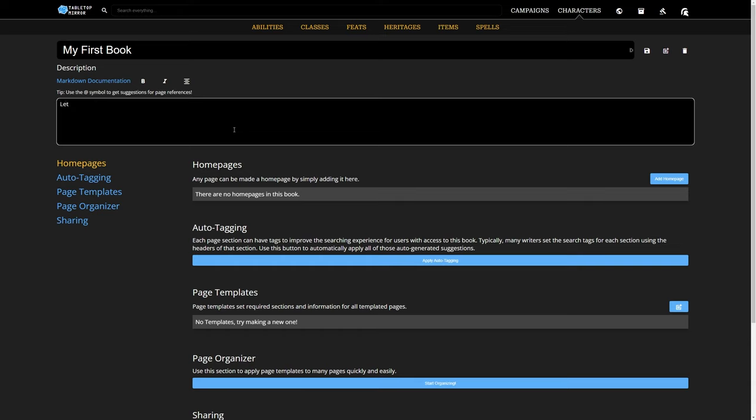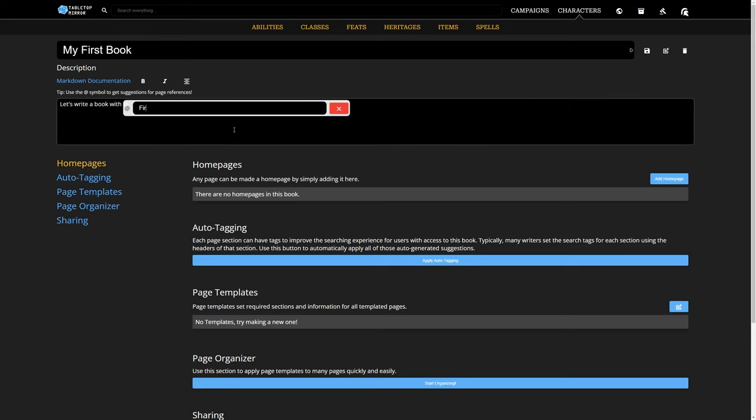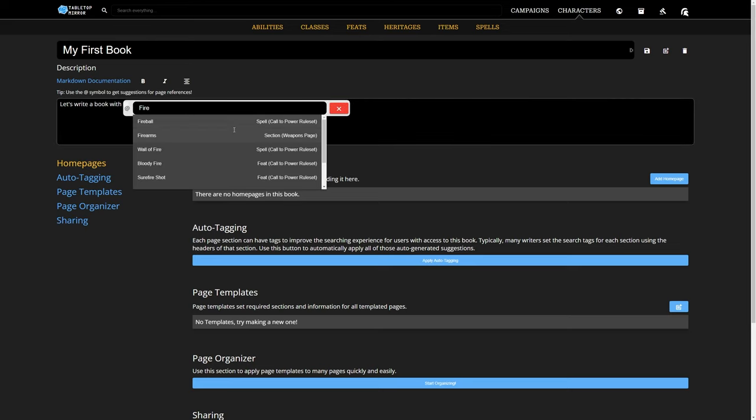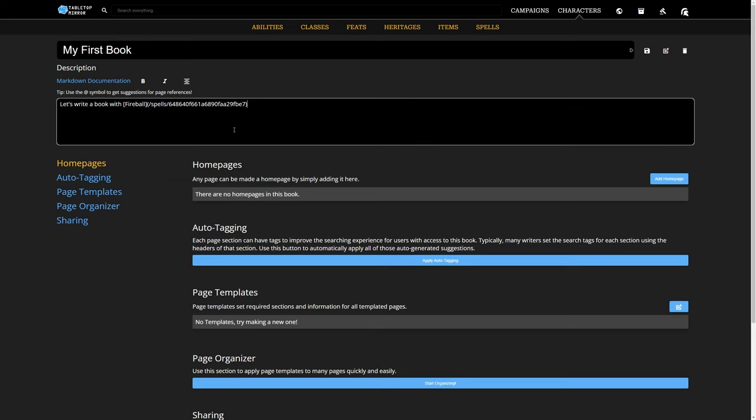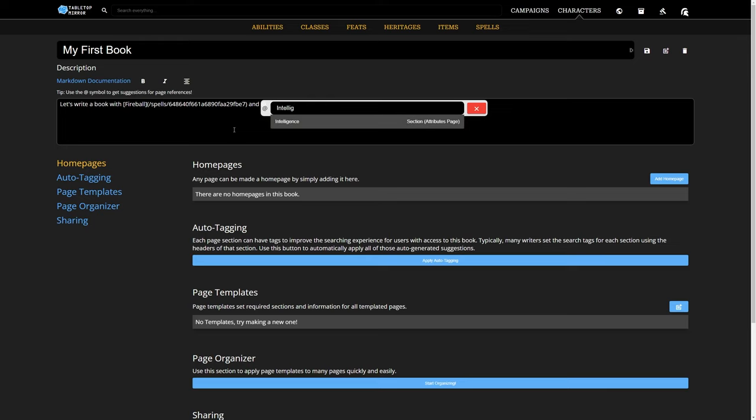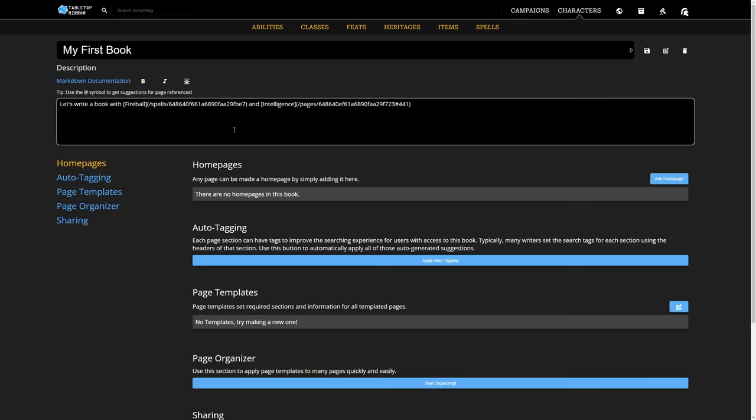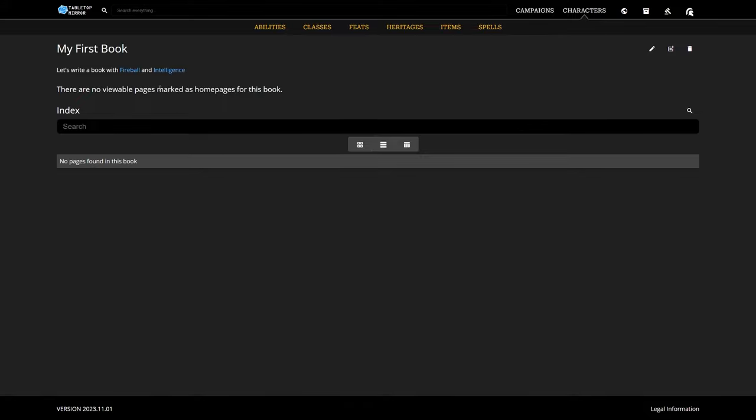Here, you'll see a lot of book-wide settings and tools, but we'll come back to that later. When writing in markdown fields on Tabletop Mirror, we use the at symbol to tag other pages with autocomplete functionalities, making it easy to connect your content together.